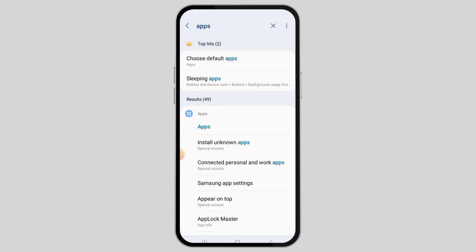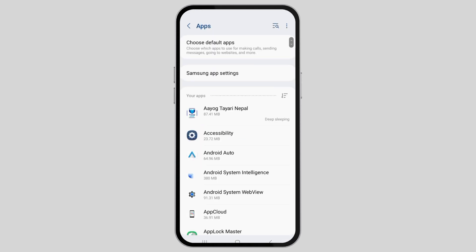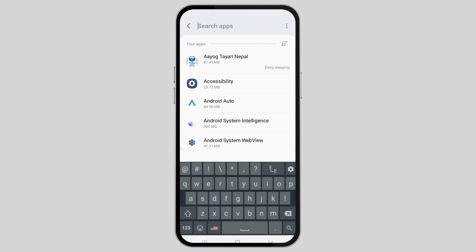When you click on the option of apps, you will see an interface like this. However, it may vary as per the mobile device that you are using. Go to the option of apps and tap on it. You will see the settings where you can see the list of the apps that are on your device.